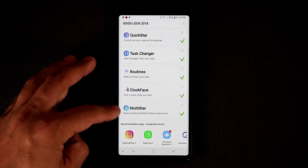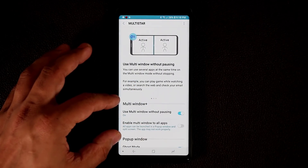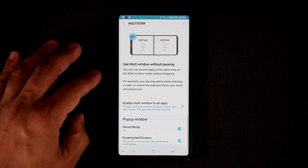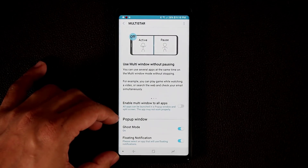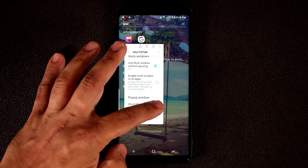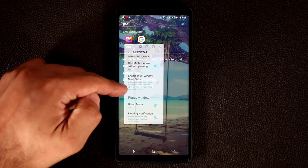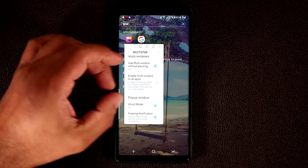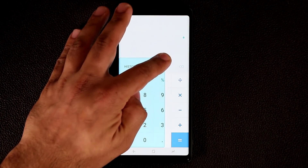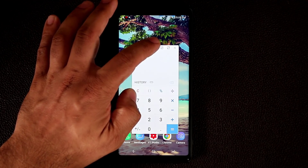Next is Multi Star — tap it to enjoy an enhanced multi-window experience. You get multi-window plus: use multi-window without pausing, enable it on apps that don't normally support it, and use pop-up window on all apps. Swiping from the top right turns any window into a pop-up. With ghost mode enabled, you can tap the icon to reduce opacity and make the window transparent to see what's on the background.